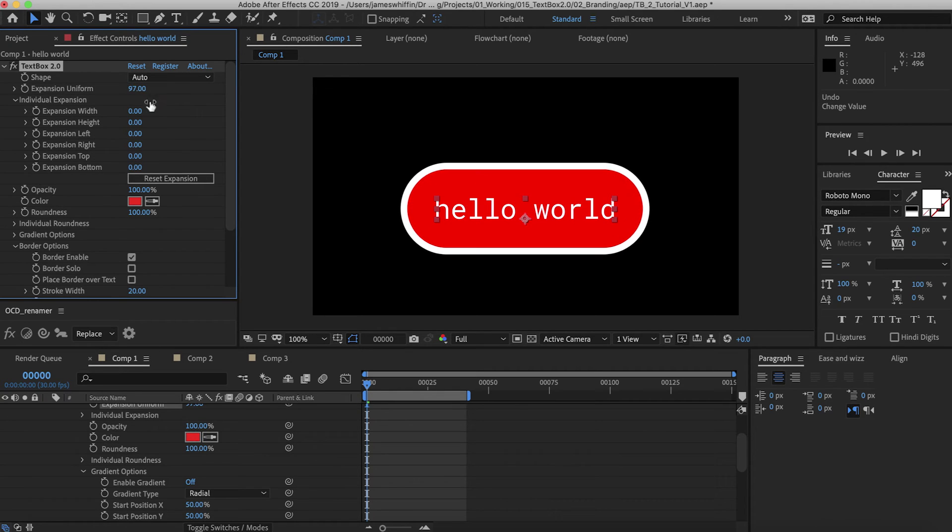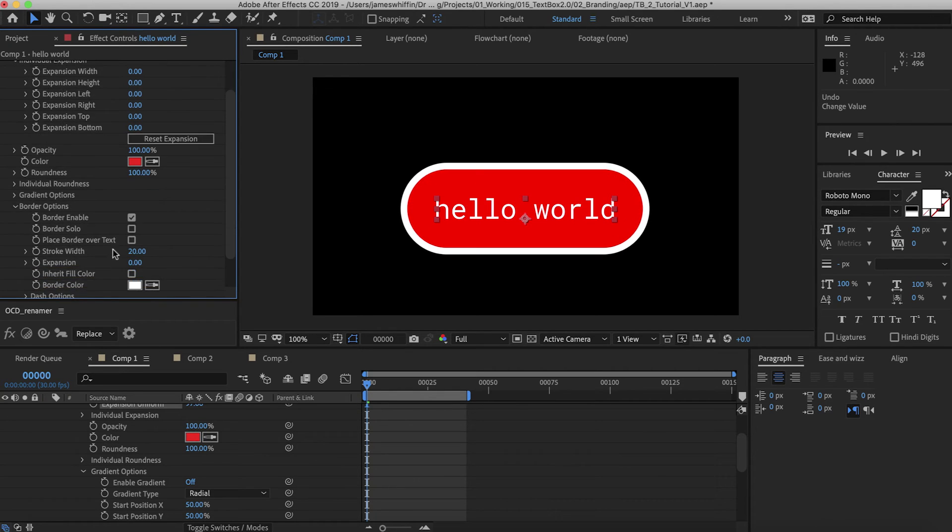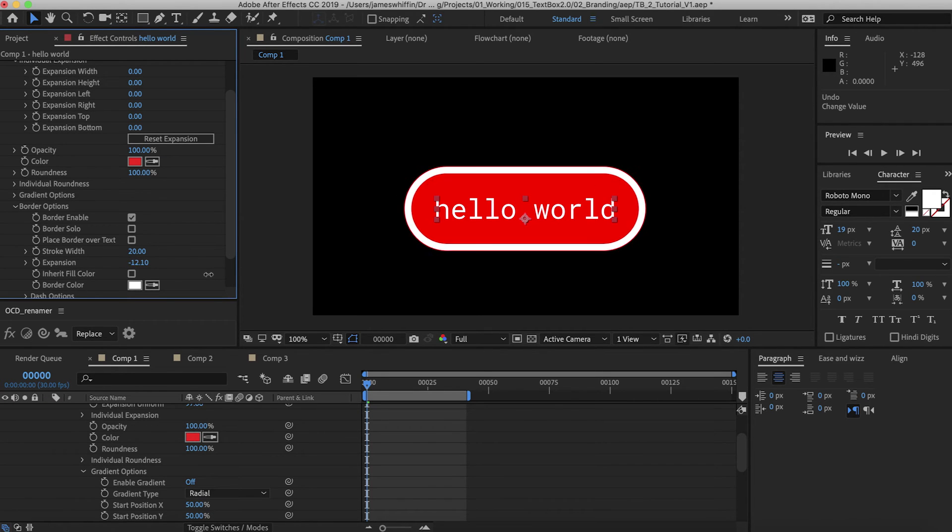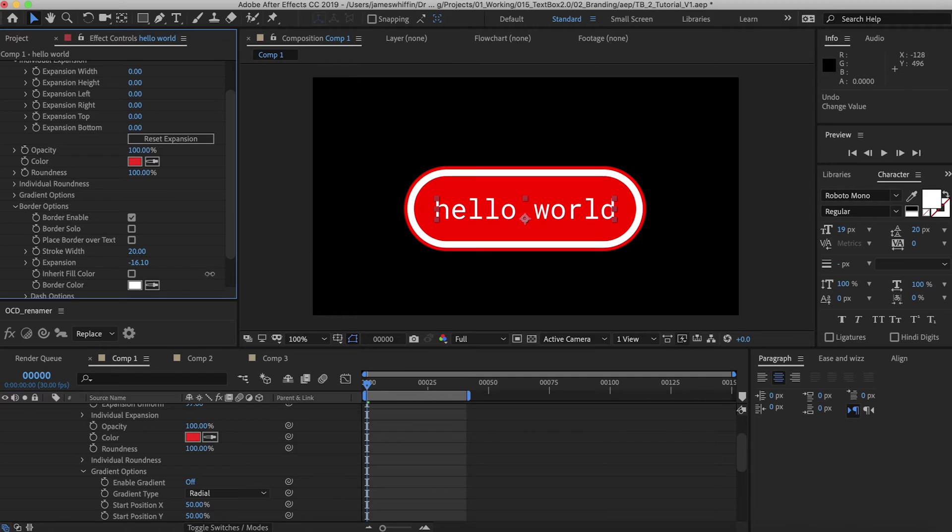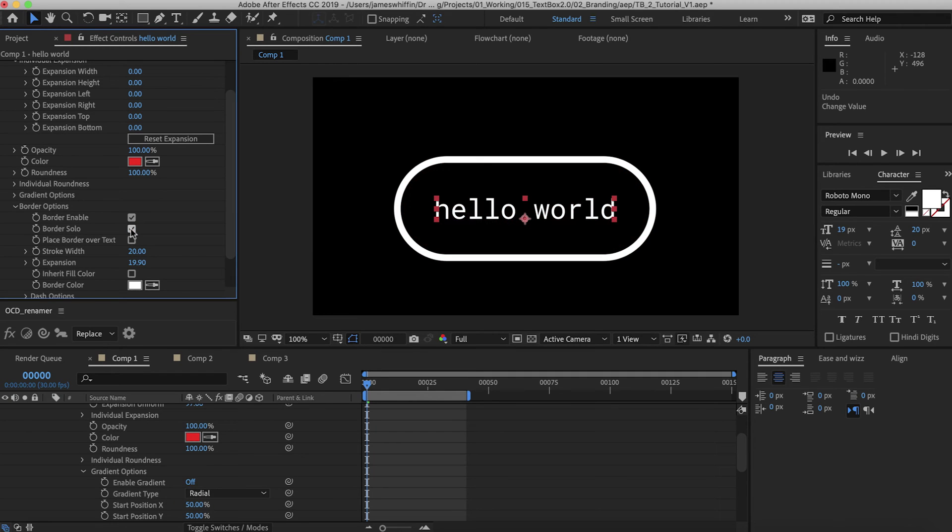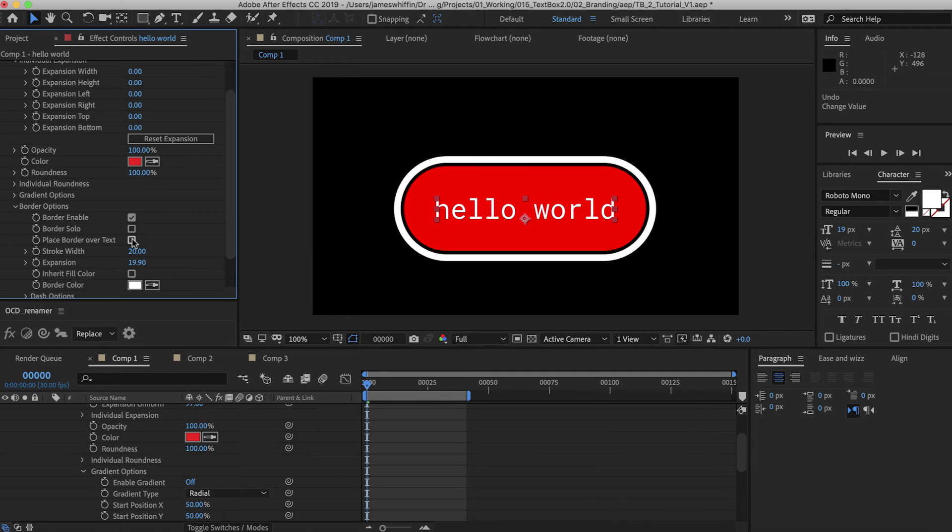However, the border options have their own expansion, which you can change here. So we can expand that to be greater or smaller than the fill. We could solo the border if we want. We can place the border over the text, which is useful in certain situations, which we'll go into later on.